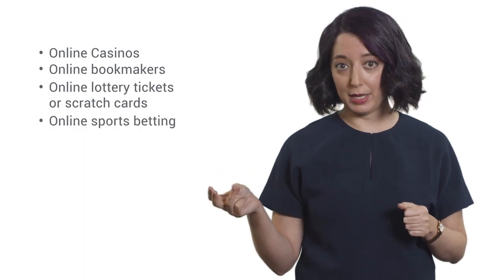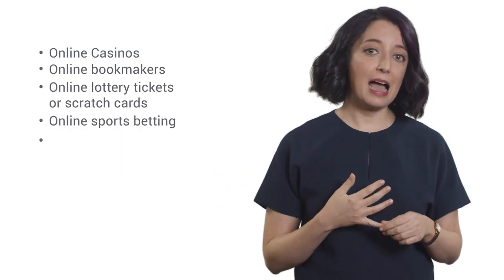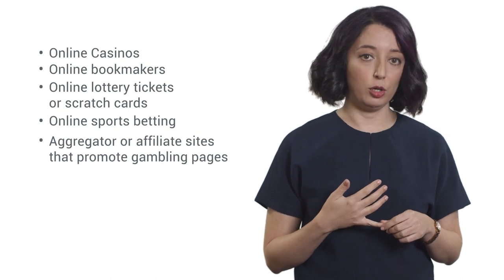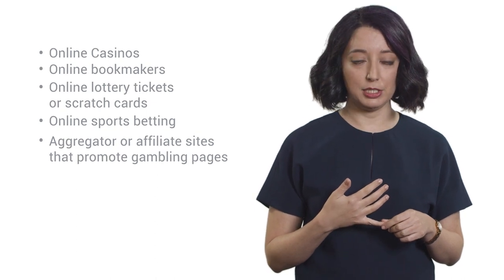Examples include online casinos, online bookmakers, online lottery ticket or scratch card purchase, online sports betting, aggregator or affiliate sites that promote online gambling pages.